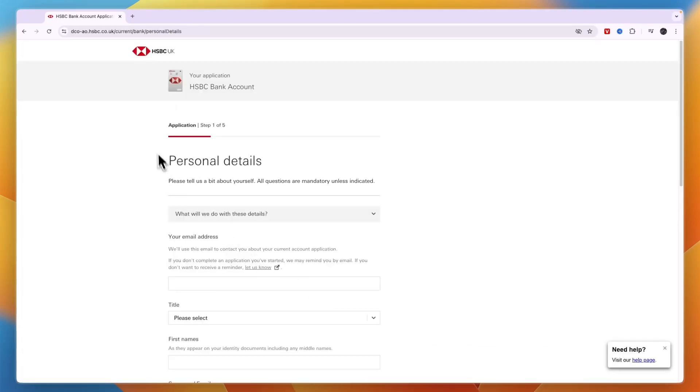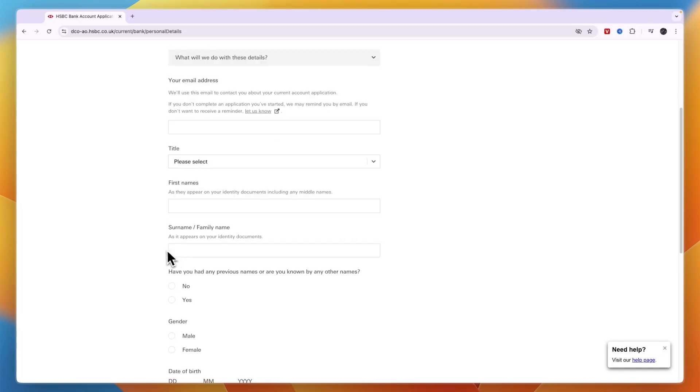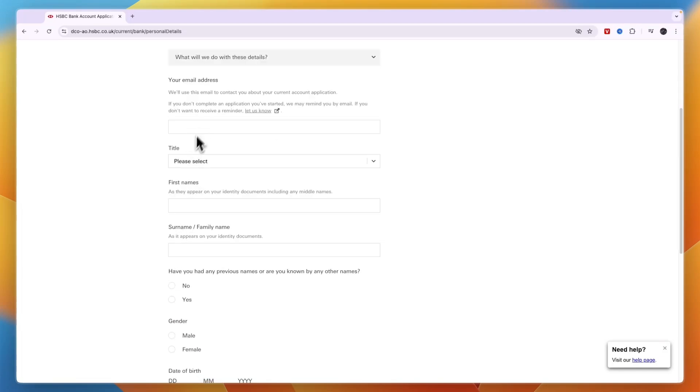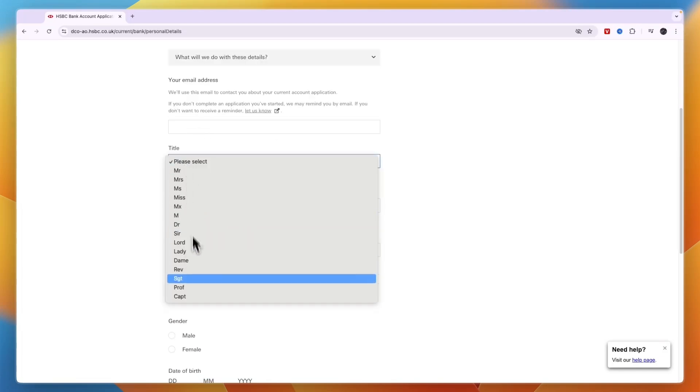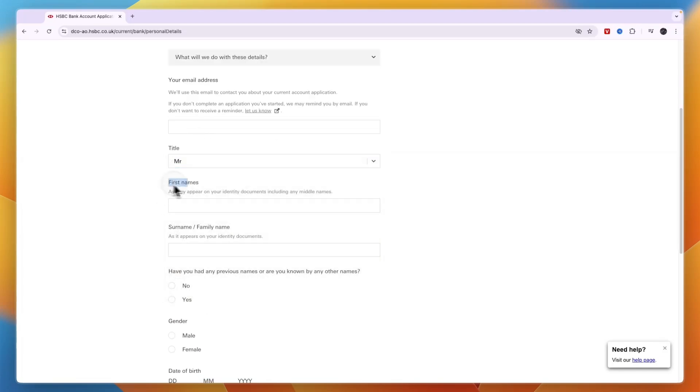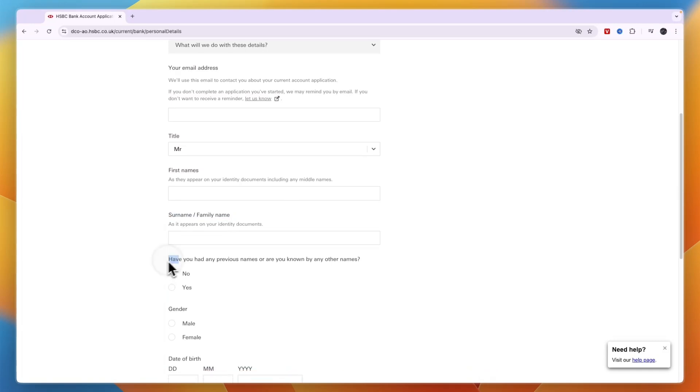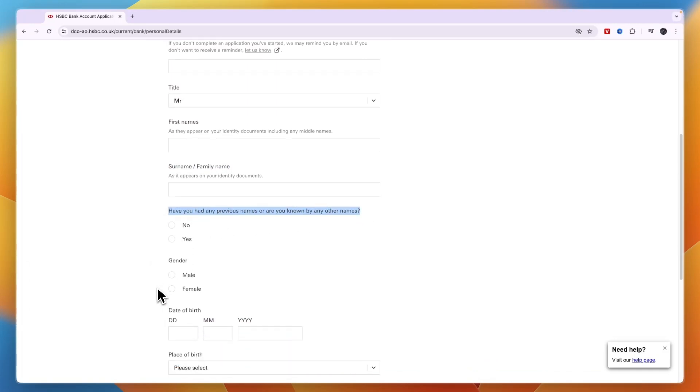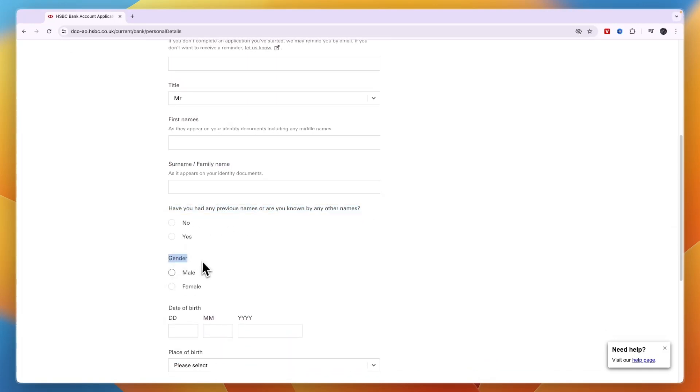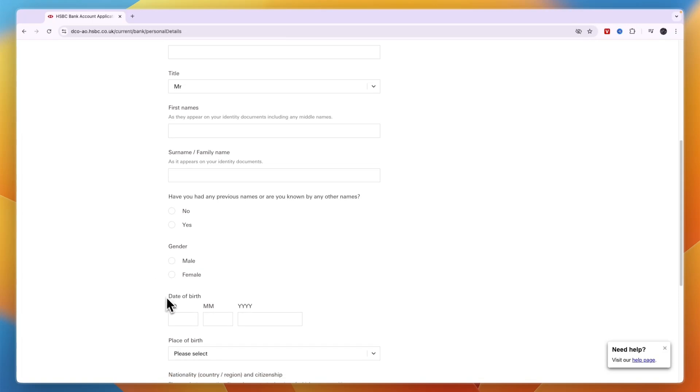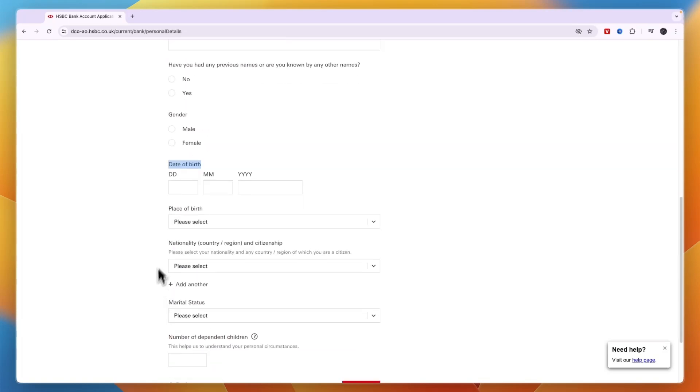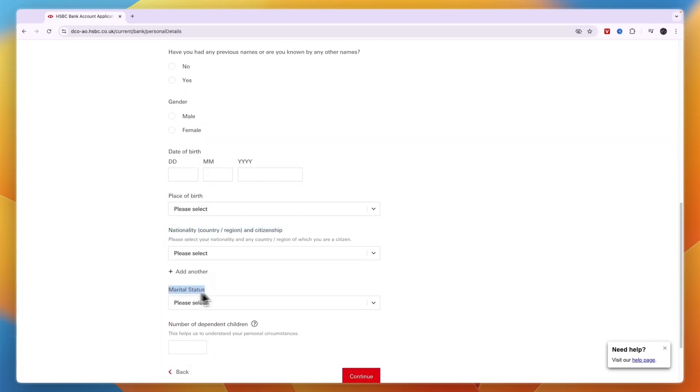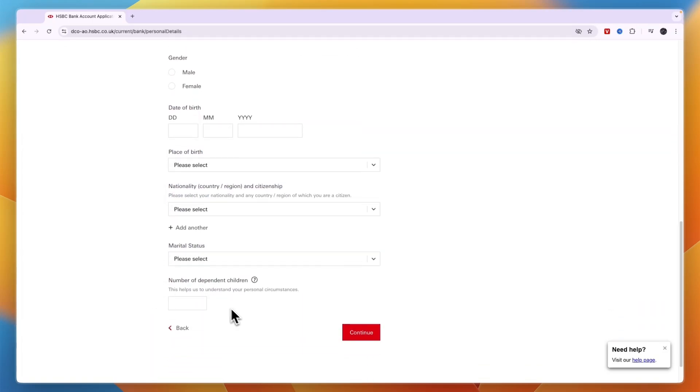There are five steps to your HSBC bank account application. First is entering your personal details, starting with your email address, then your title, first name, and last name. Include any previous names or other names you're known by. Then select your gender, date of birth, place of birth, nationality, marital status, and number of dependent children. After entering all of this, click continue.